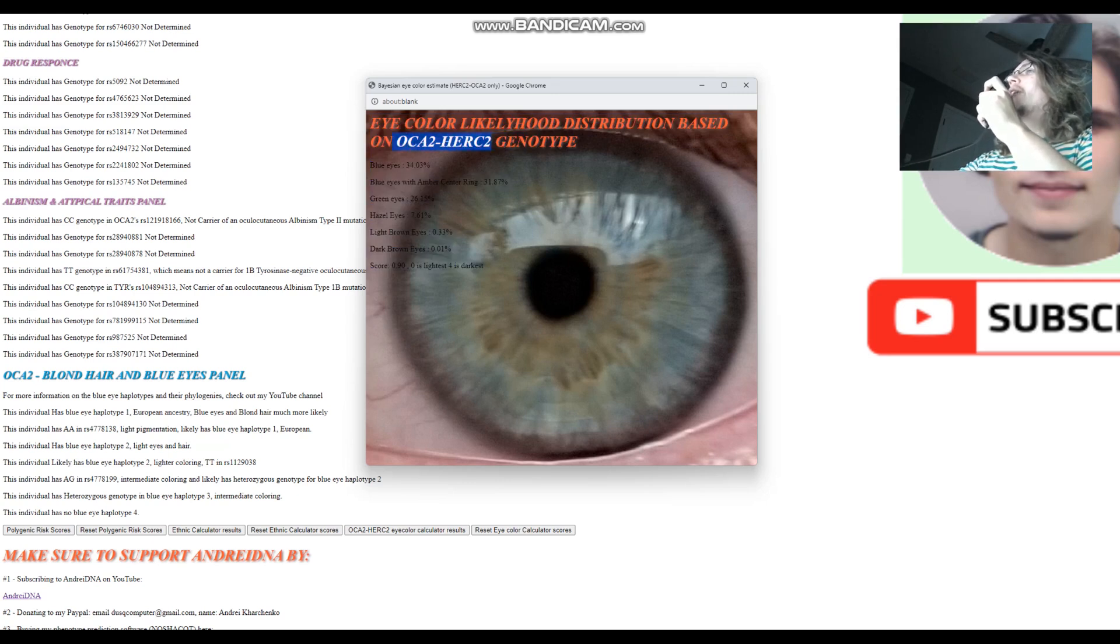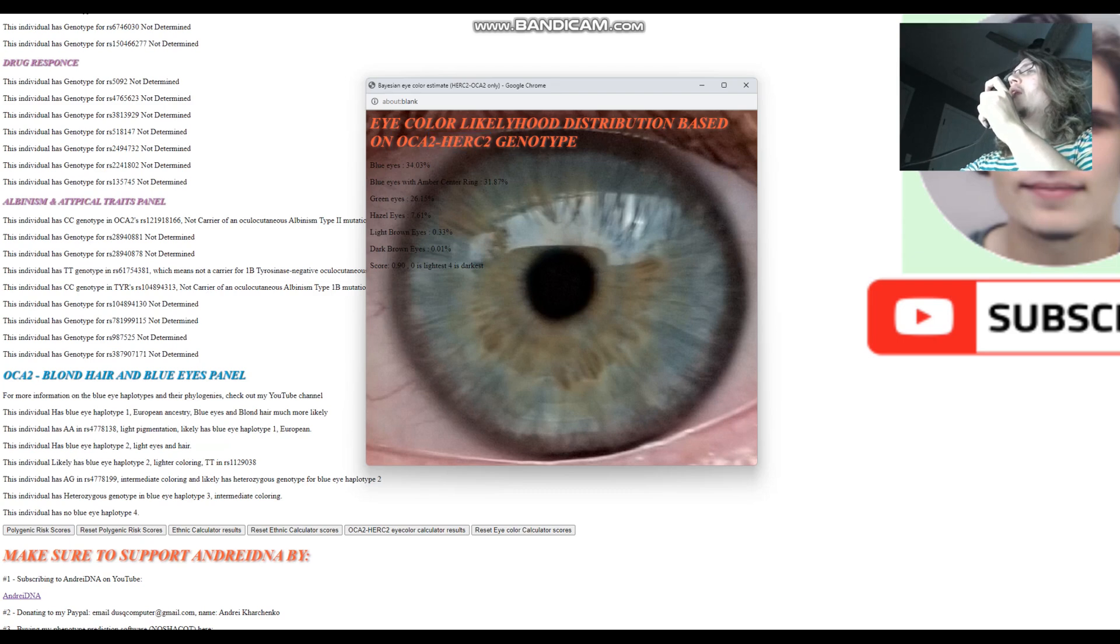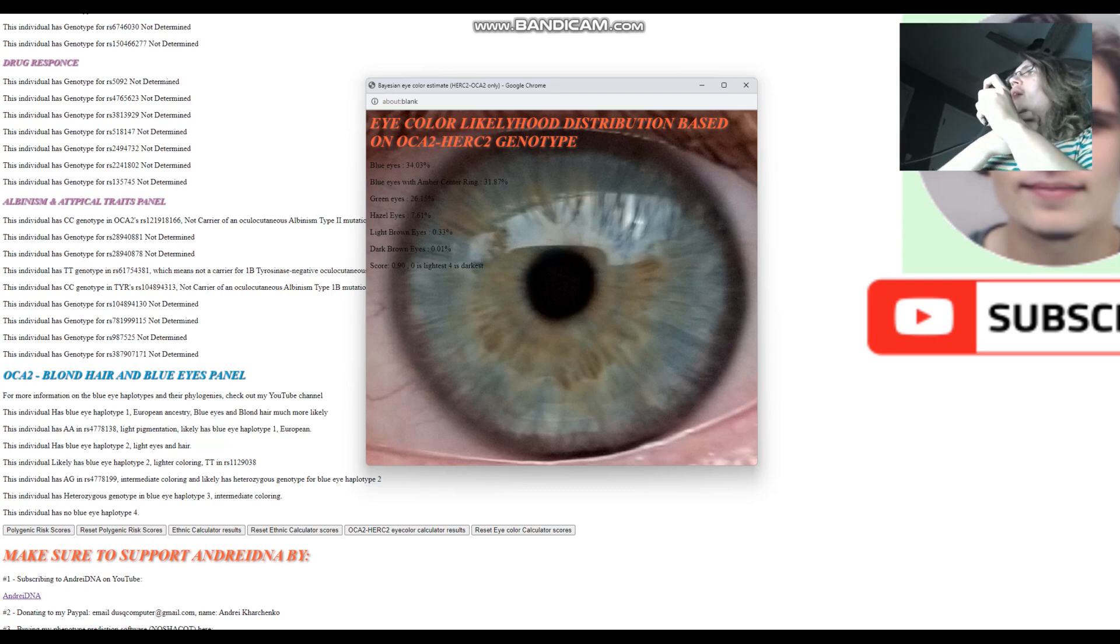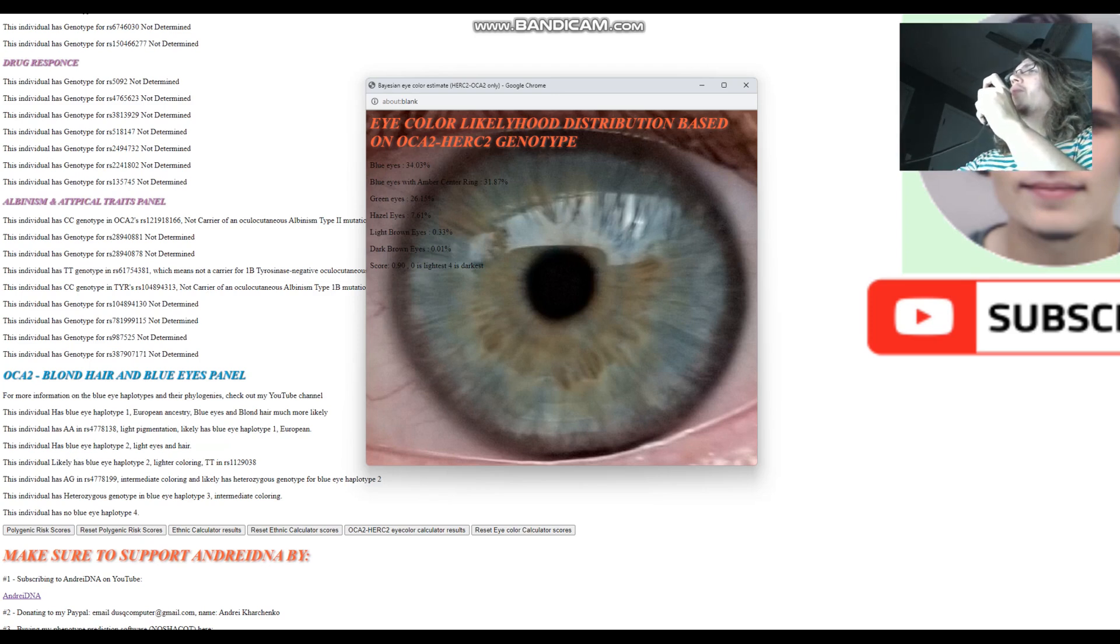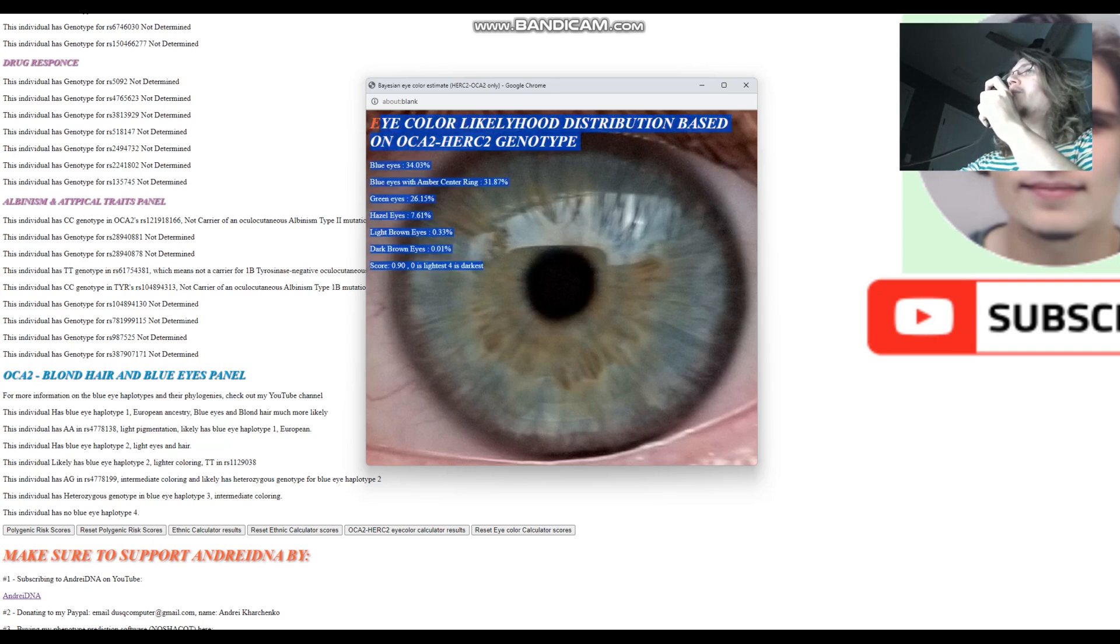However, it may be fun, it may be interesting for you to see what your eye color would look like based on your OCA2 and HERC2 genotype. So this is what it looks like. And it's free. Nashakot you have to pay for. This is free.